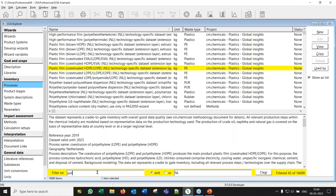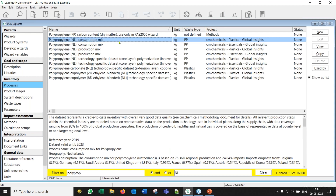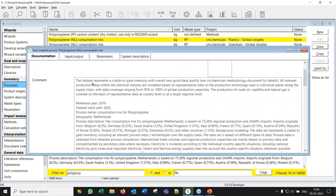Let's take the example of polypropylene. If I'm interested in polypropylene in the Netherlands, I can compare the consumption mix and the production mix. Note that some chemicals like propylene appear in both the Plastics and Essential Chemicals packages because they are relevant to both industries. The result is actually the same — it's a copy. There are a few chemicals that overlap between the two packages for that reason.